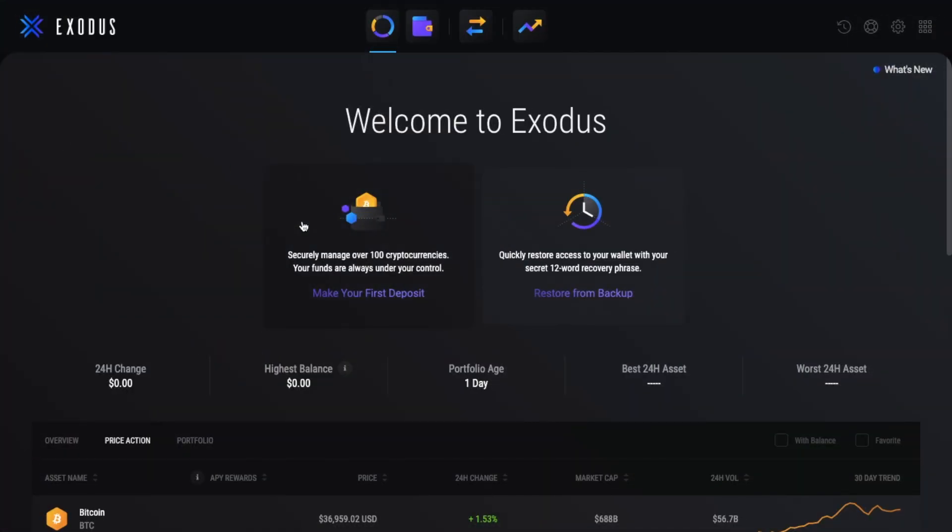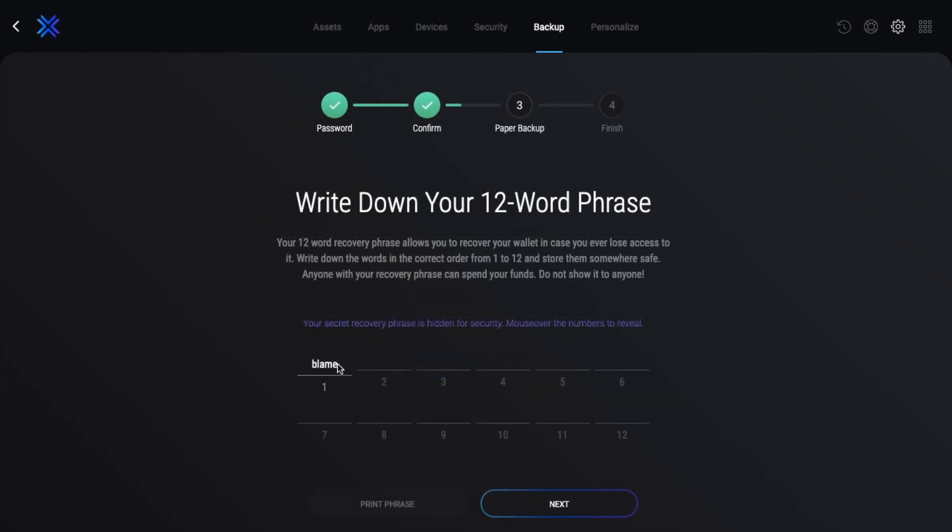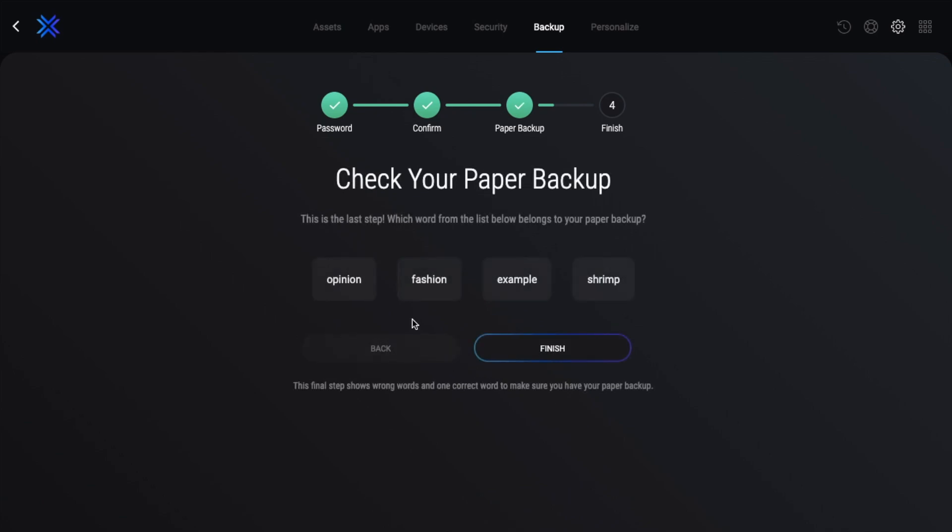So once you've downloaded and installed Exodus, you can either make your first deposit or you can restore from a backup. Before we go ahead, I'll just show you where to set up your security. So if we head across to Settings and Backup, here is where you can enter in a secure password for your wallet. Then afterwards, you'll be shown your 12-word recovery phrase, and this is also known as either your backup phrase or your private keys. And you'll need to make sure that you keep these somewhere really safe, offline, and you'll be prompted to print from here too. Then you'll need to confirm the words to verify that you've written them down correctly and in the right order.